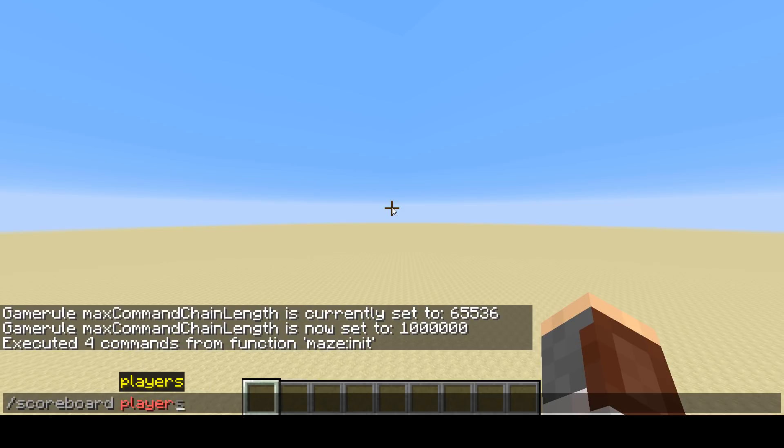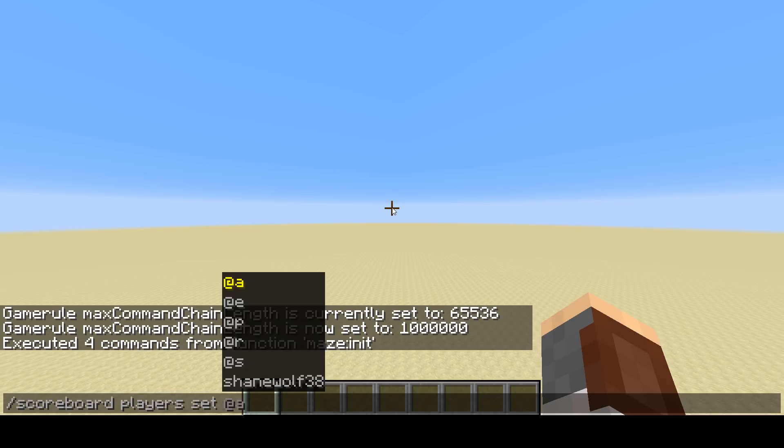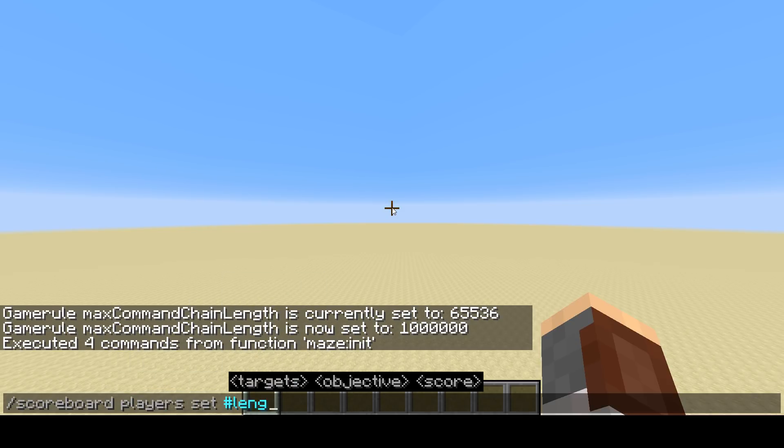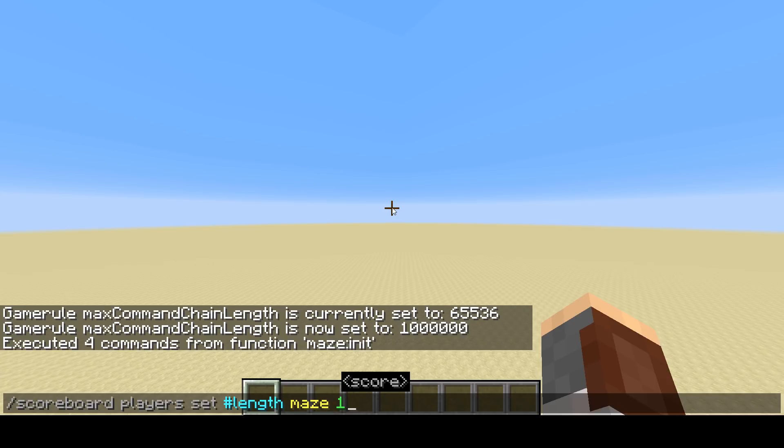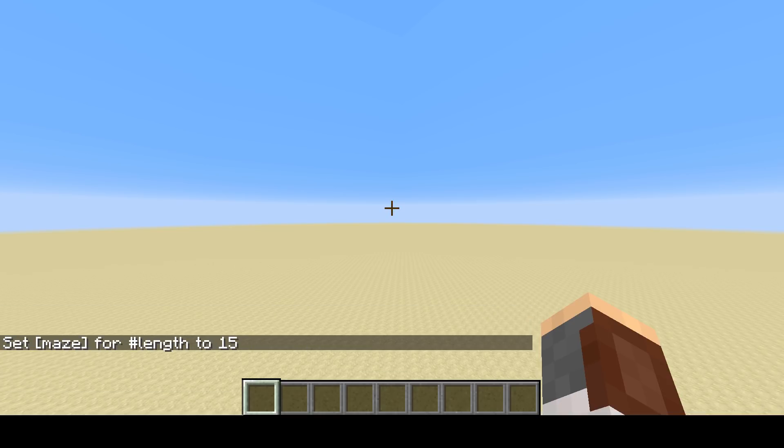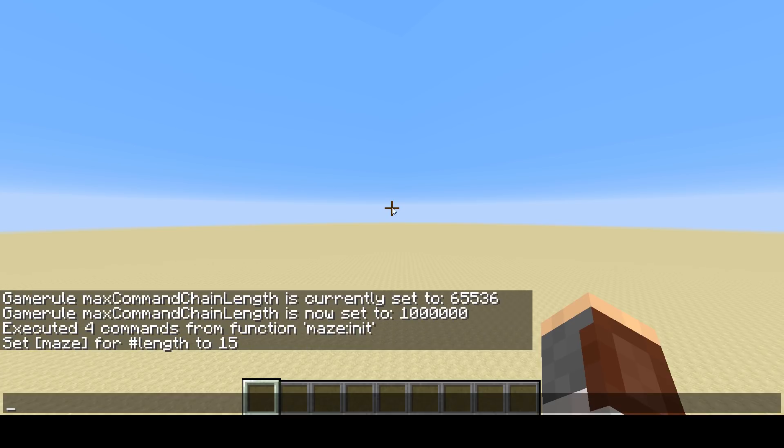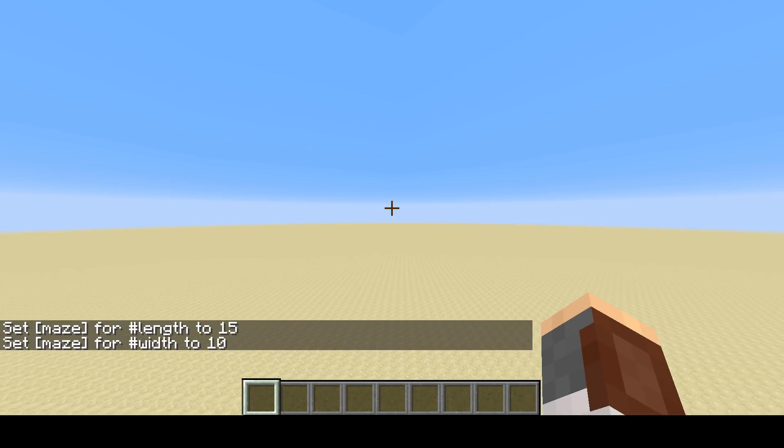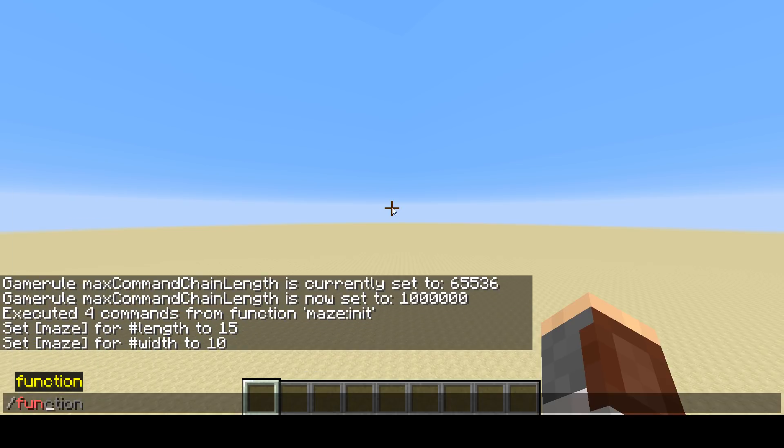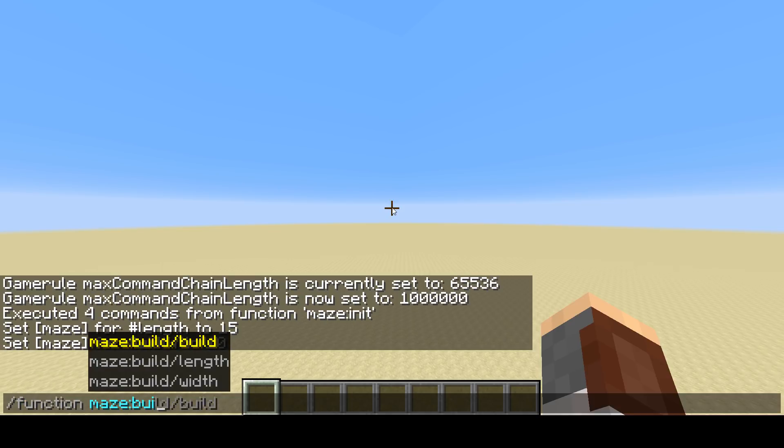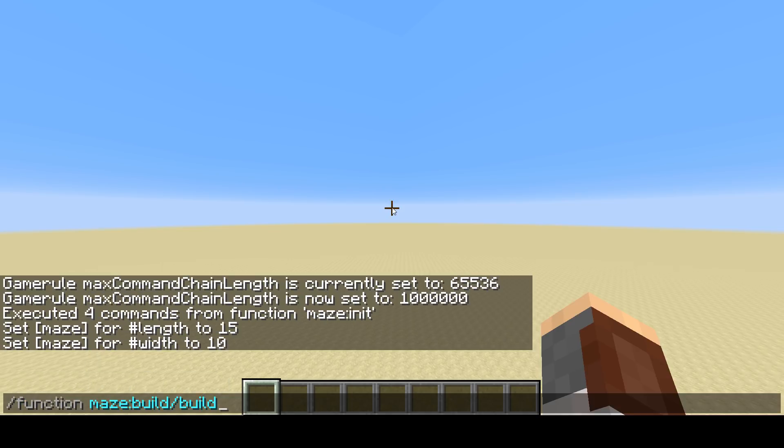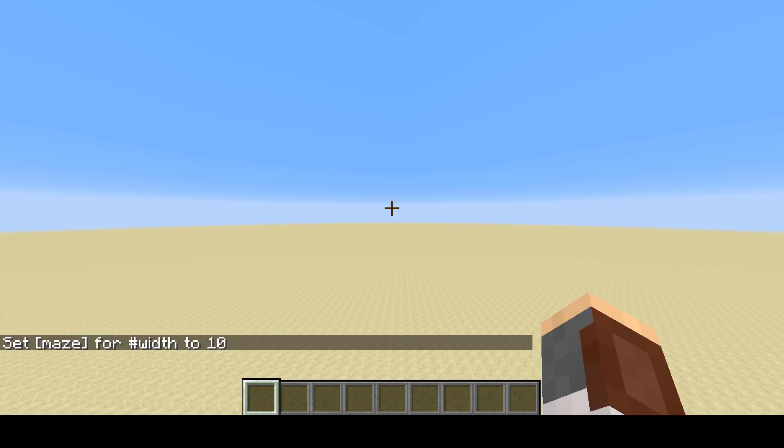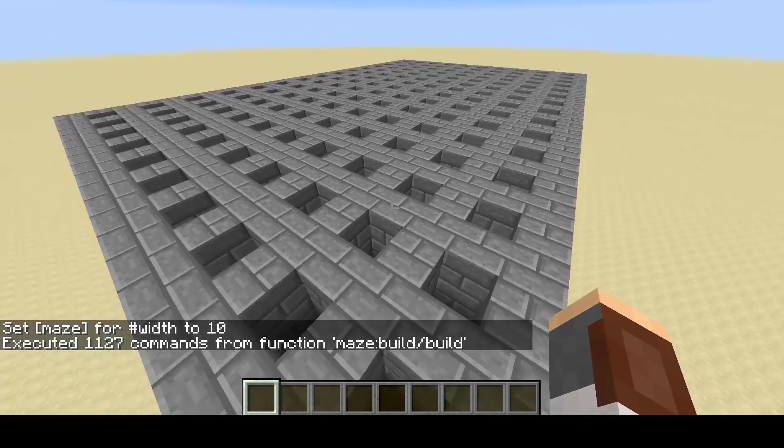To create the maze, you're going to do scoreboard players set #length and then set that to any value you want. Let's just do 15. I would recommend keeping it smaller than 30 though. Then we're going to make the width 10. Also try to keep this smaller than 30.